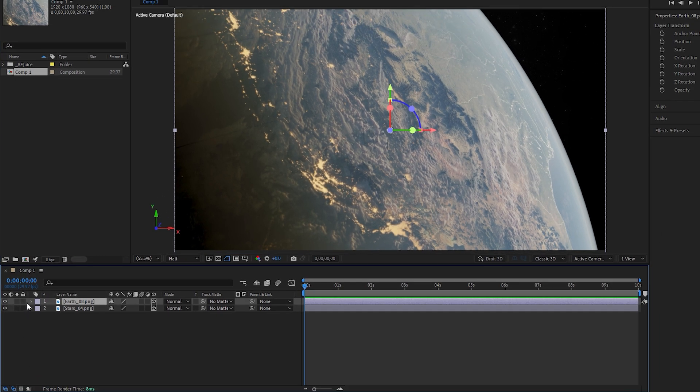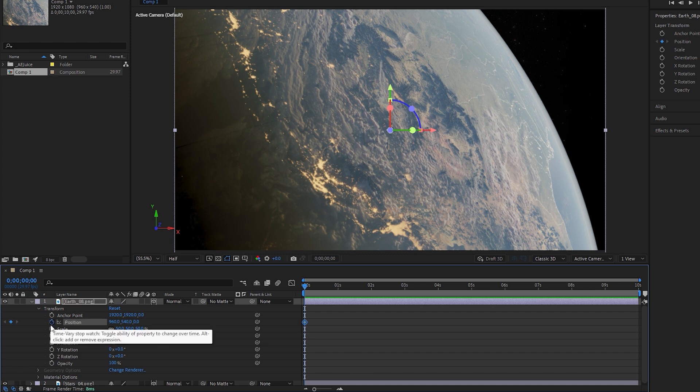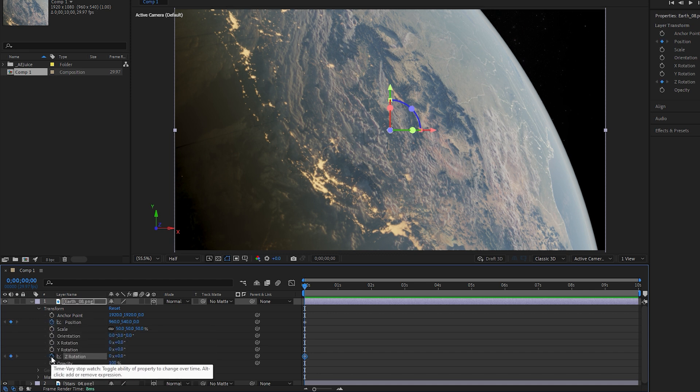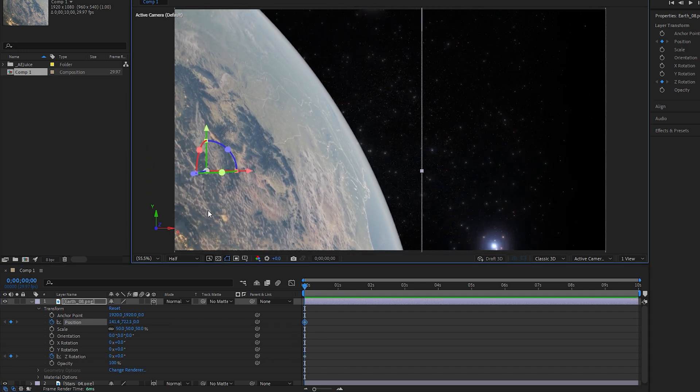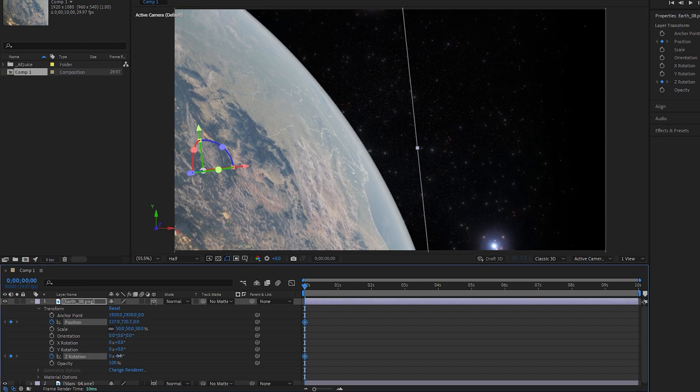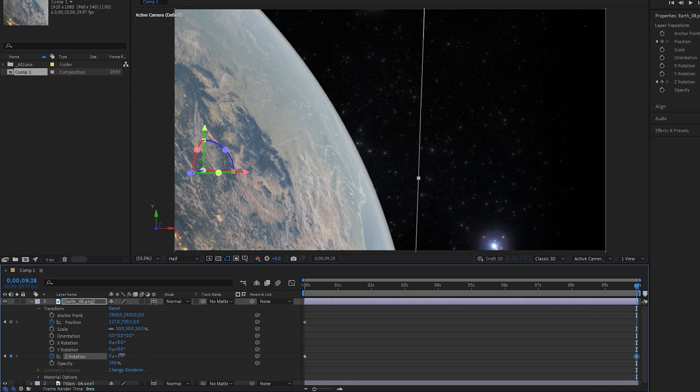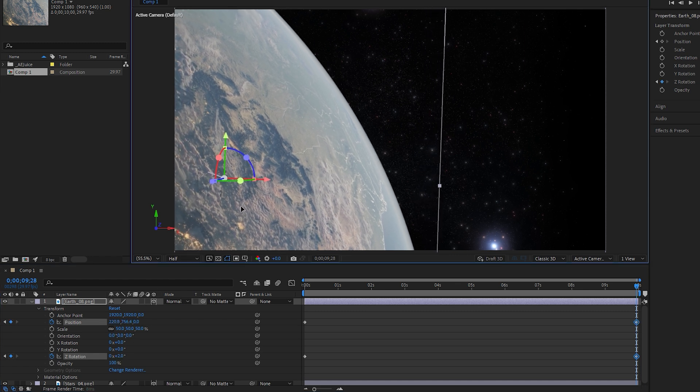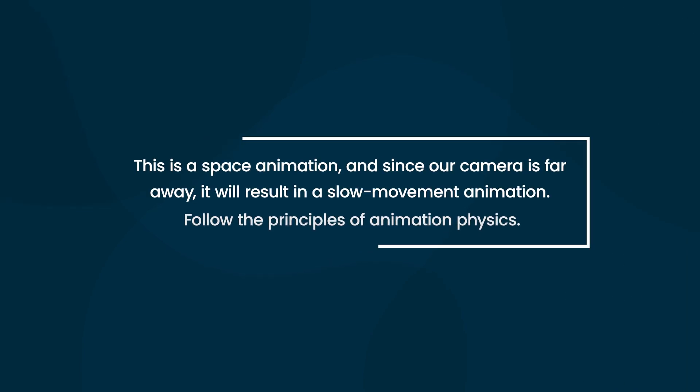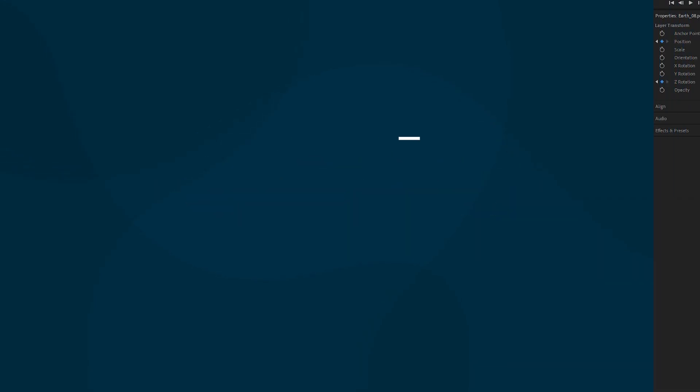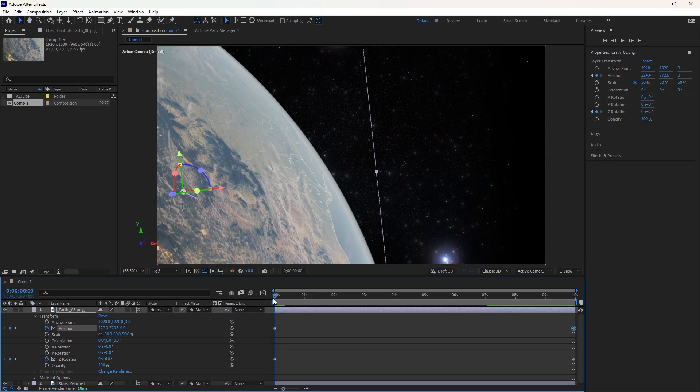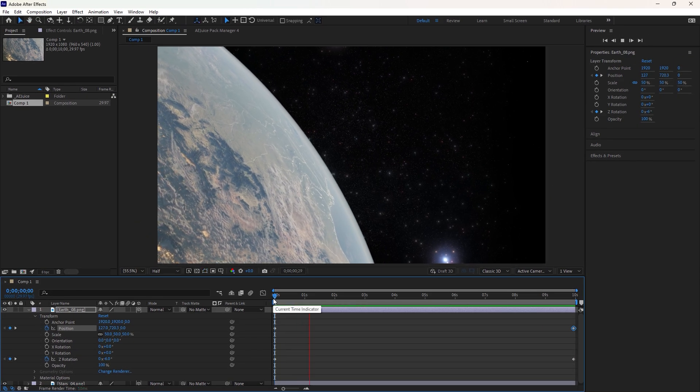Now let's create animation for our space VFX. Expand the Earth layer and navigate to the transform option. Ensure that the time indicator is at the first frame of the layer. Click on the stopwatch icons next to the position and Y rotation to set keyframes at the first frame. After adding the keyframes, move the Earth to the left of the frame in the composition and slightly lower it. Next, decrease the rotation value to around negative 6. Now move the time indicator to the end of the layer. Increase the rotation value to around 2 for the Y axis. After that, slightly adjust the position of the Earth to the right to create the animation. This is a space animation and since our camera is far away, it will result in a slow movement animation following the principles of animation physics. Also note that as we have made some changes, new keyframes of position and Y rotation are automatically added at the current time indicator position.